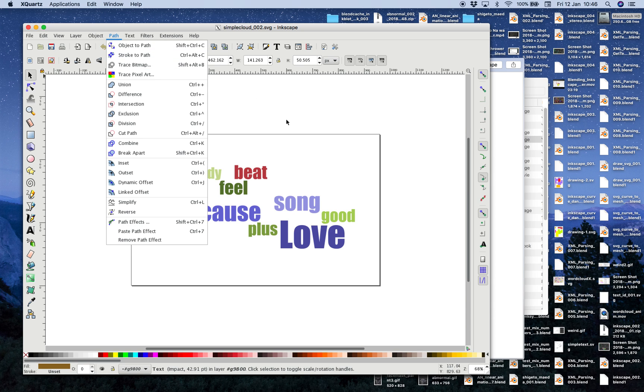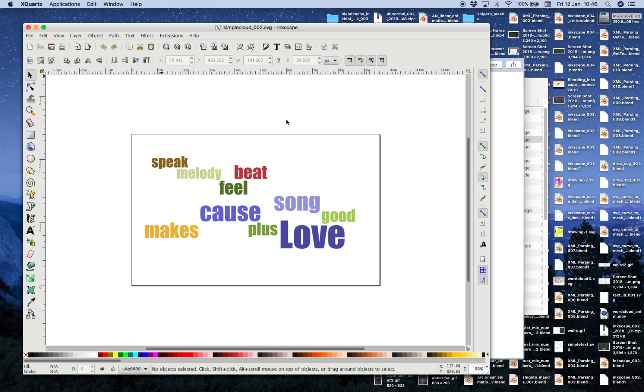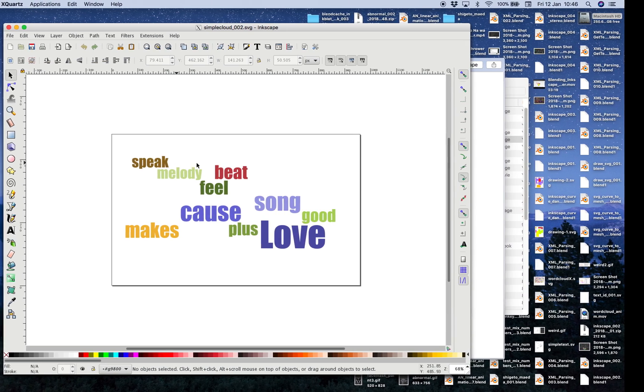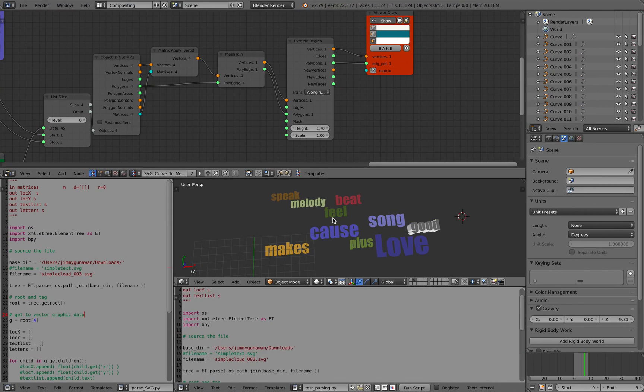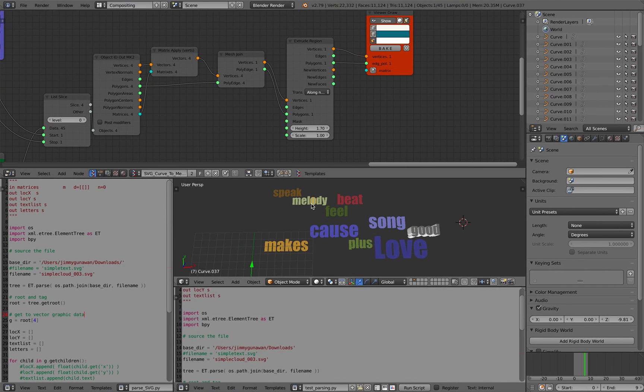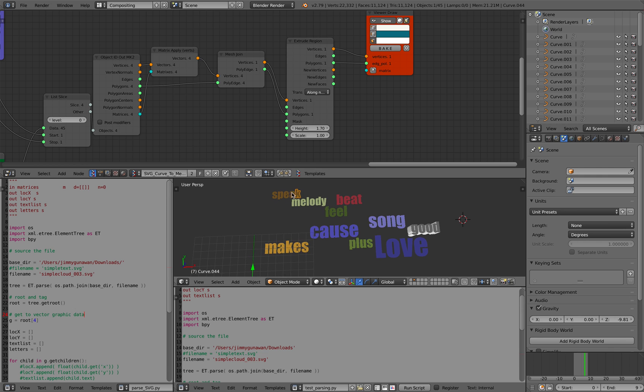And then convert it into a path. So object to path. If I'm doing that, when I import it into Blender, each and every word is gonna be a separate character. And I don't like that. I want each character to be a single word.